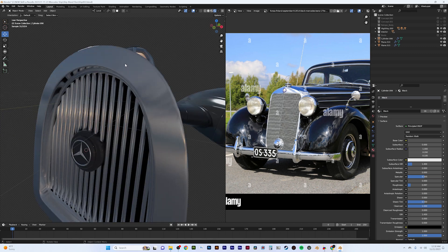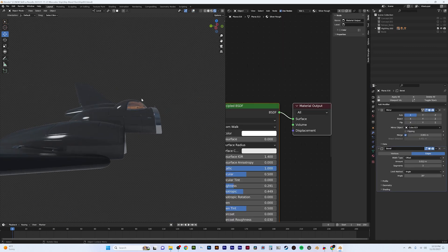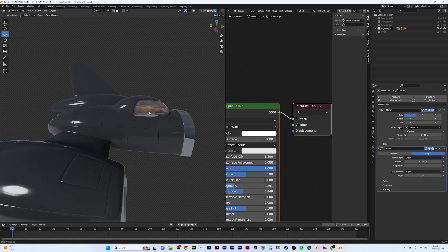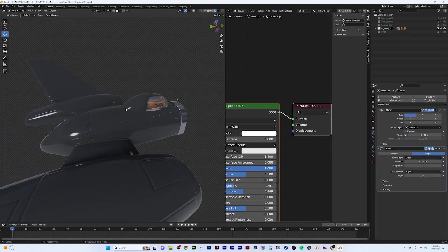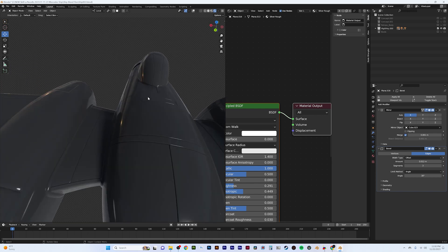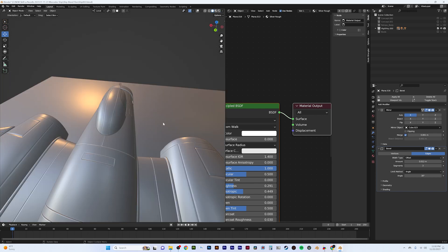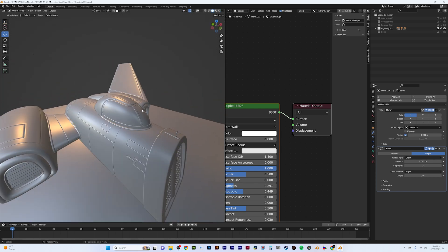As for the materials for the ship, I just used basic materials with no textures. Just by messing with the roughness, color, and metallic channels I was able to give that clean new car or spaceship look.